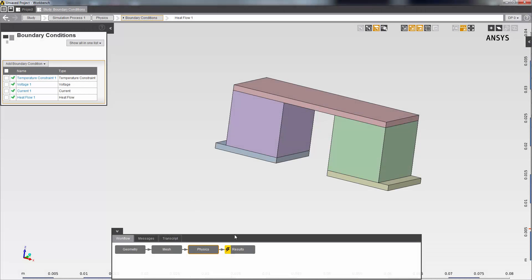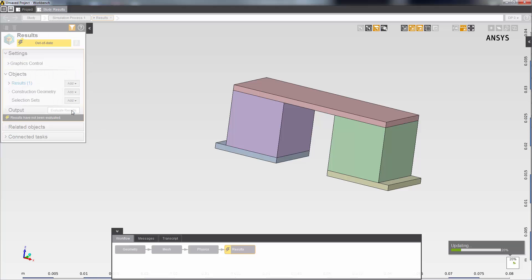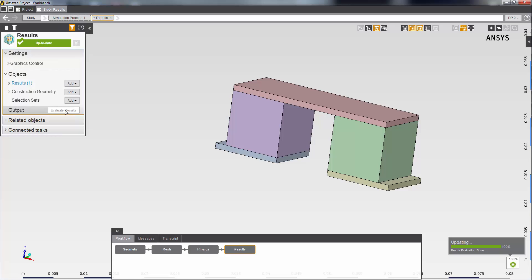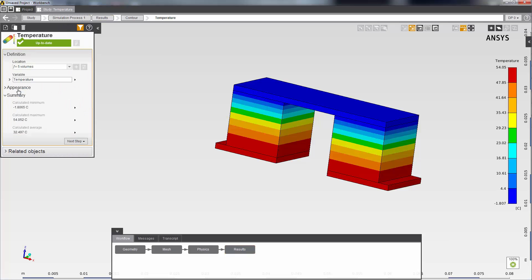The update is complete, so now I can view my results. I'll click on the results task and then evaluate. I can then expand the results heading to view the predefined results.